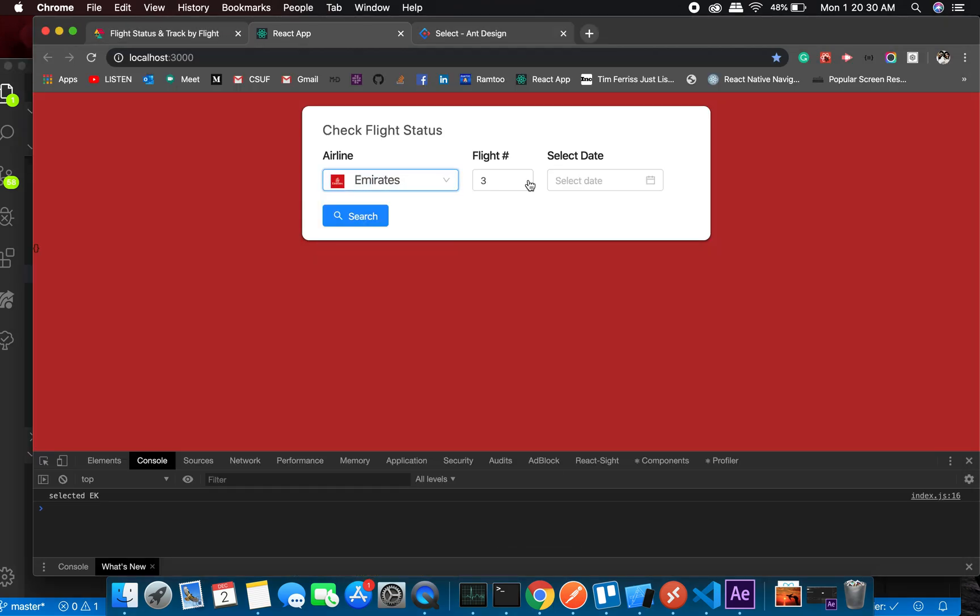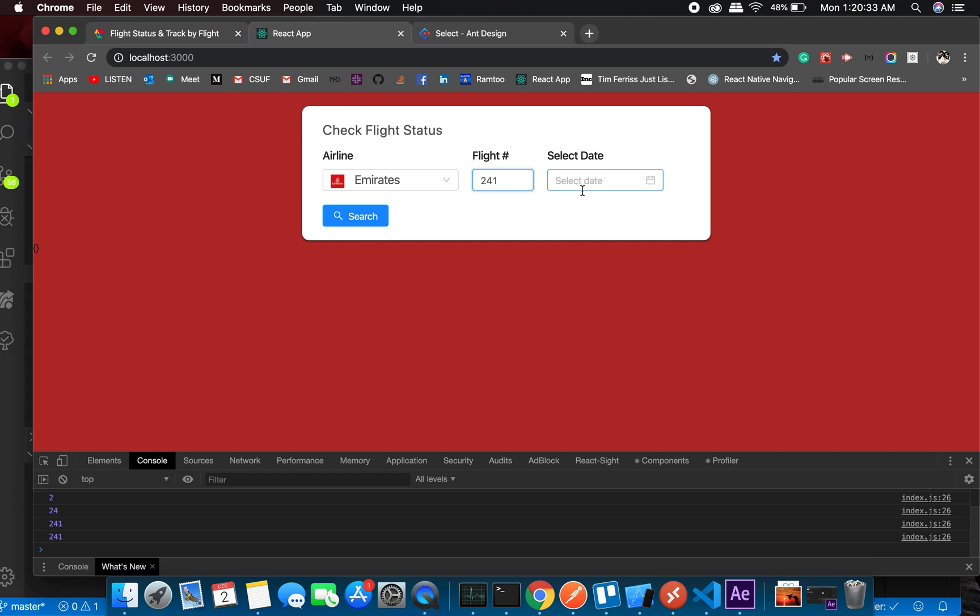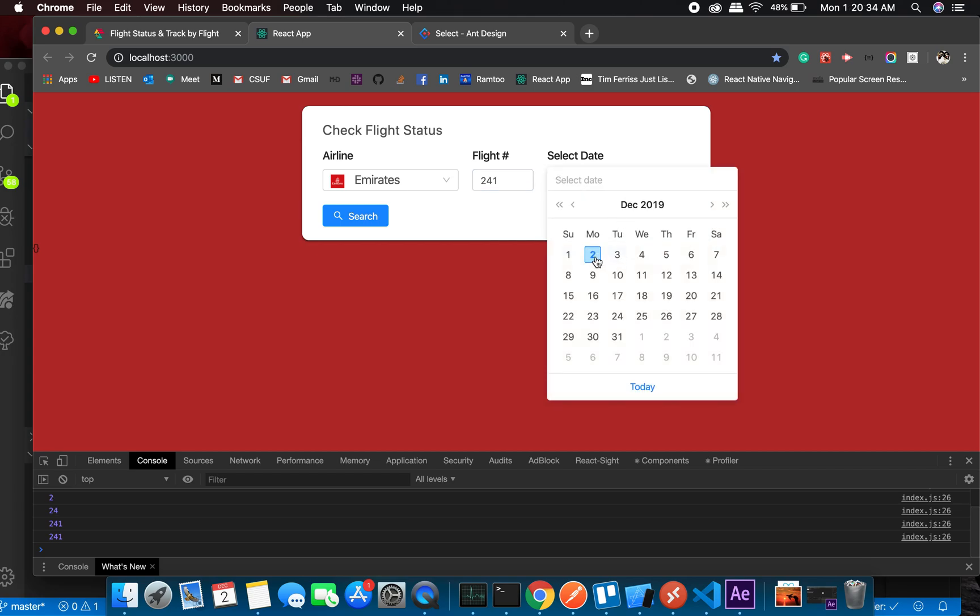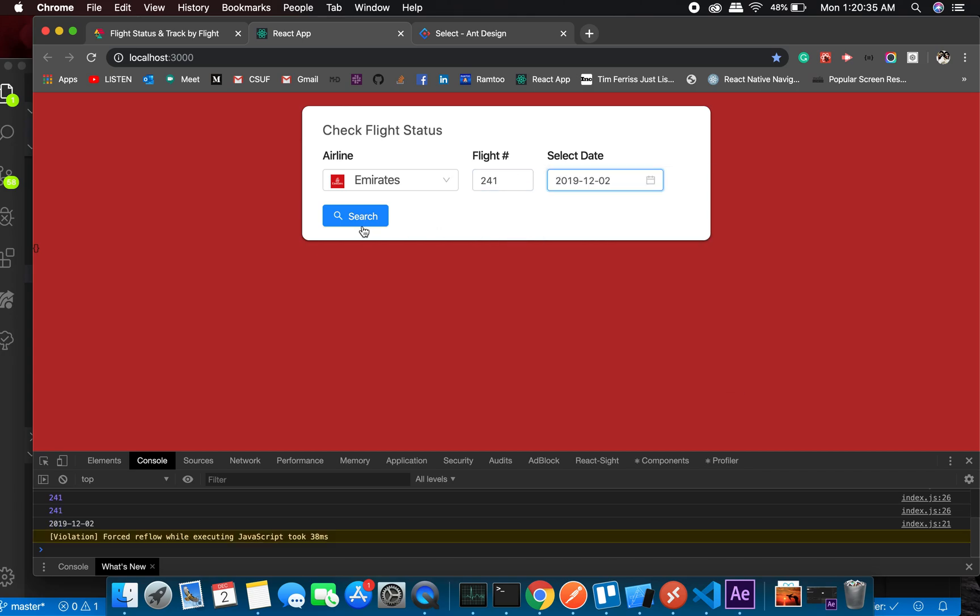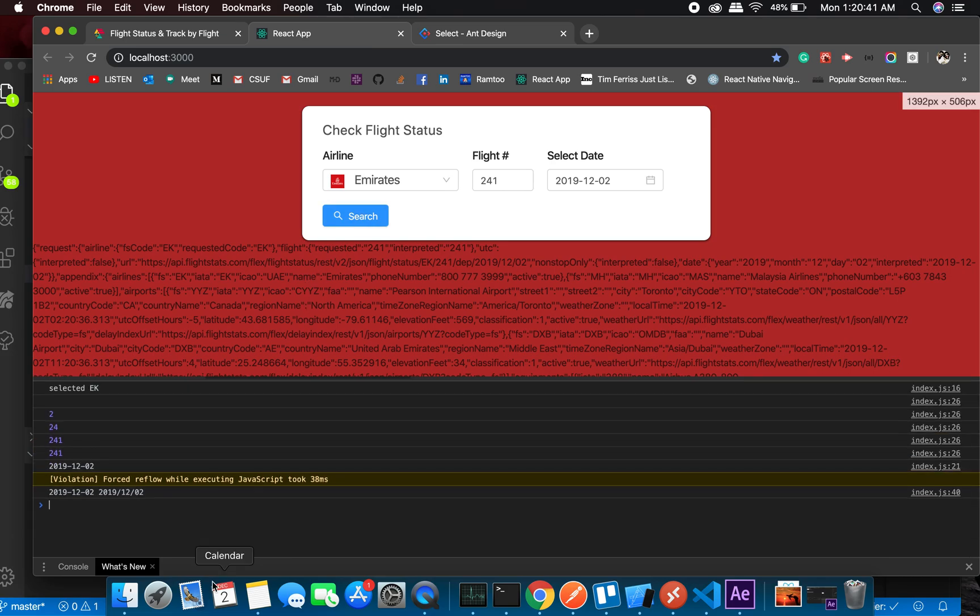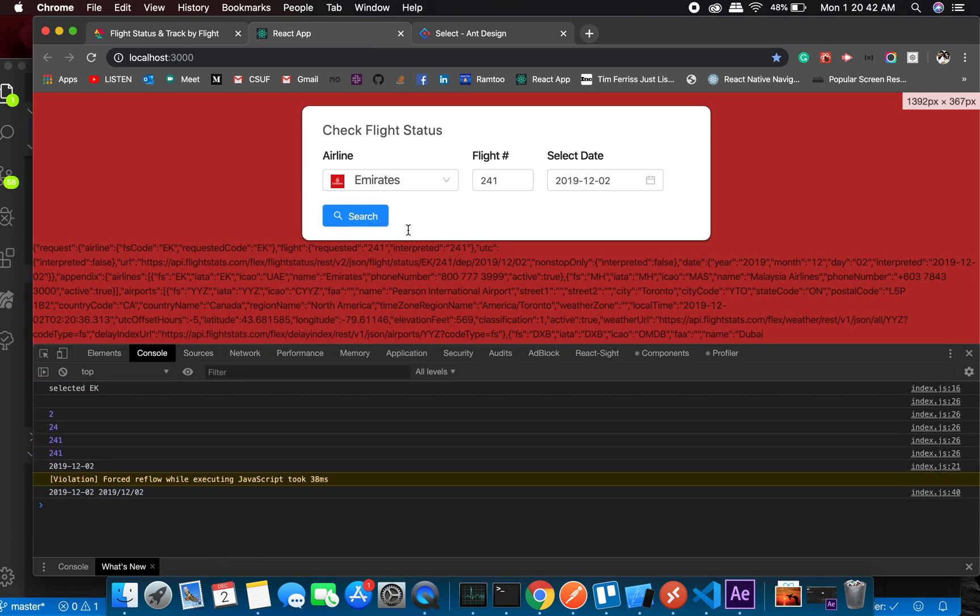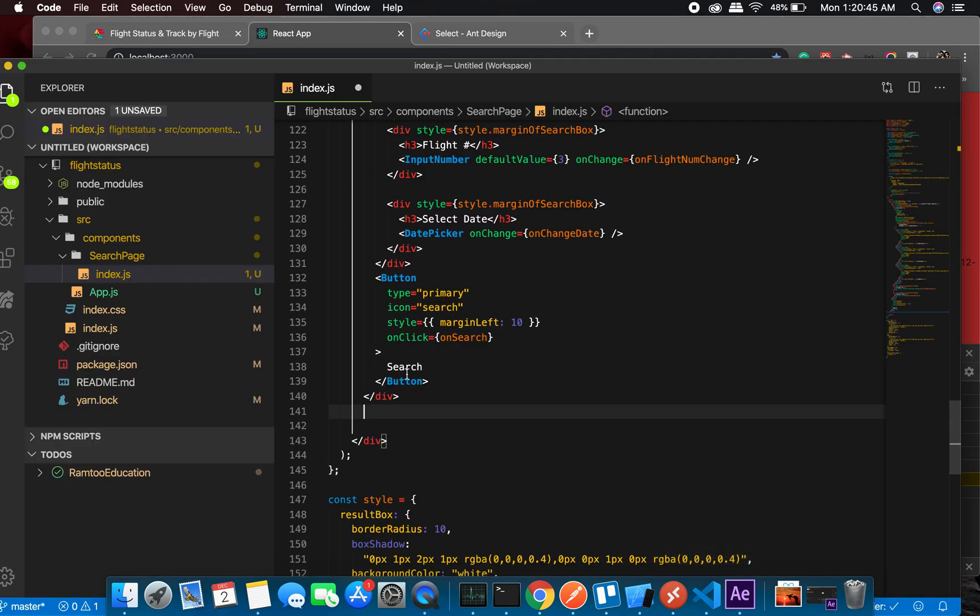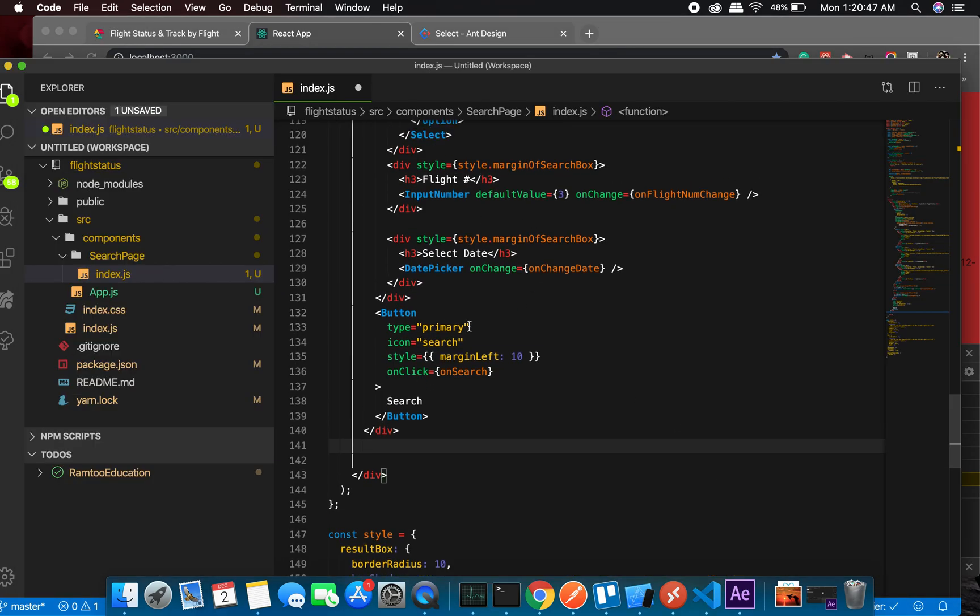So we'll take that as a consideration to display the results option or the results box. Right now we don't have it, so let's do this. On the search, we're supposed to get something and we didn't get it. Let me see why.